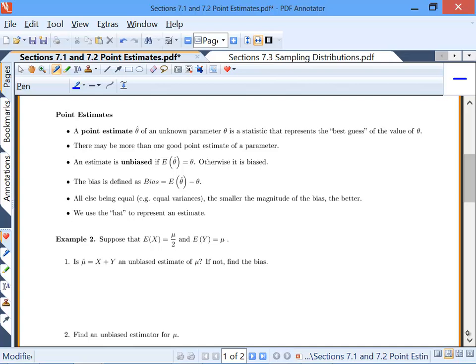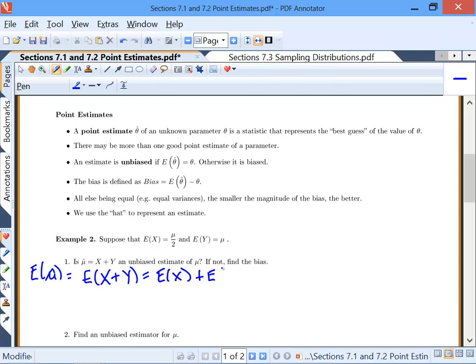For example 2, suppose the expected value of x is mu/2 and the expected value of y is mu. Is mu-hat = x + y going to be an unbiased estimate of mu, and if not, find the bias? To do this, we find the expected value of mu-hat, but mu-hat is really x + y. Using combination rules, this equals the expected value of x plus the expected value of y.